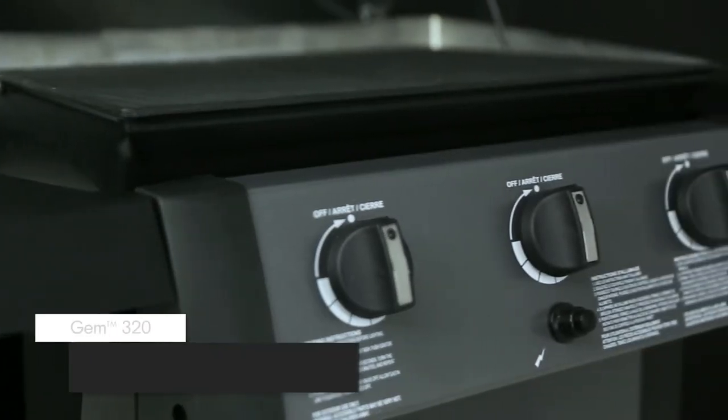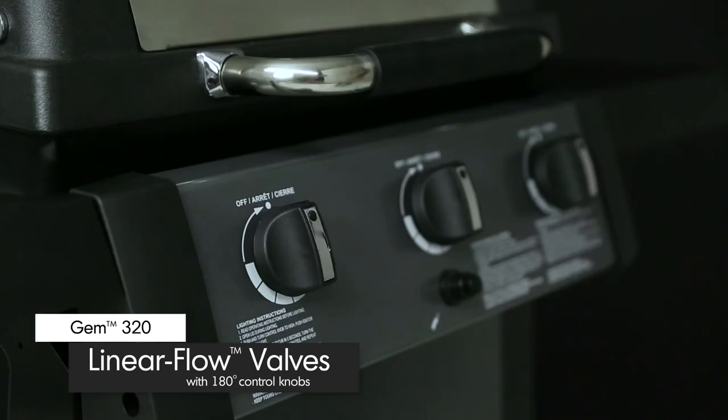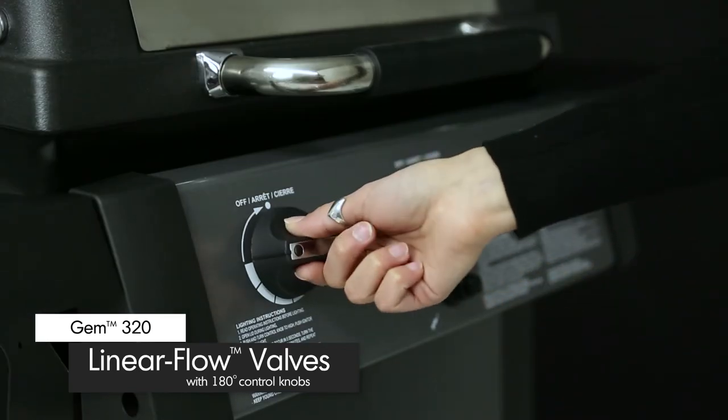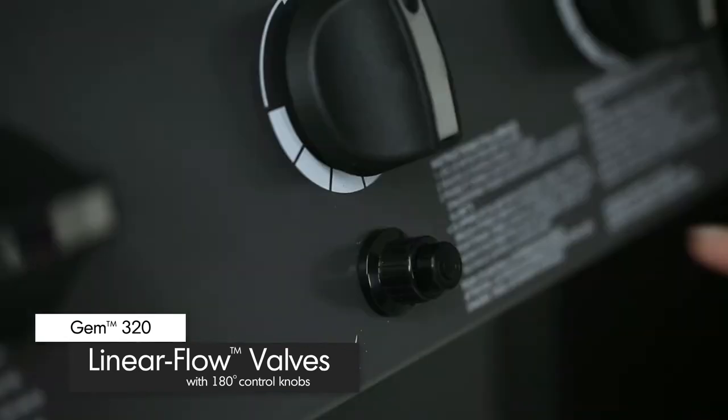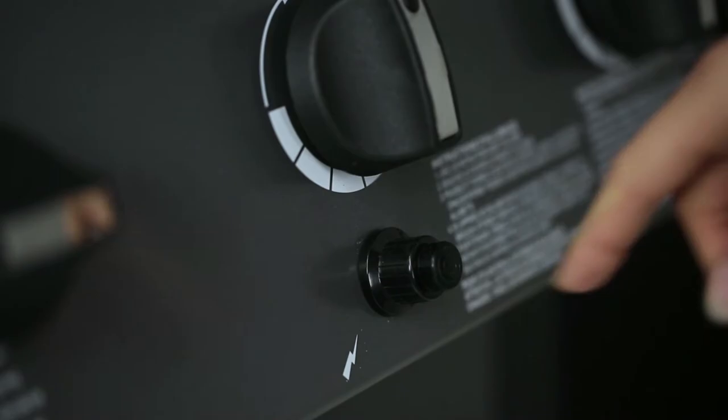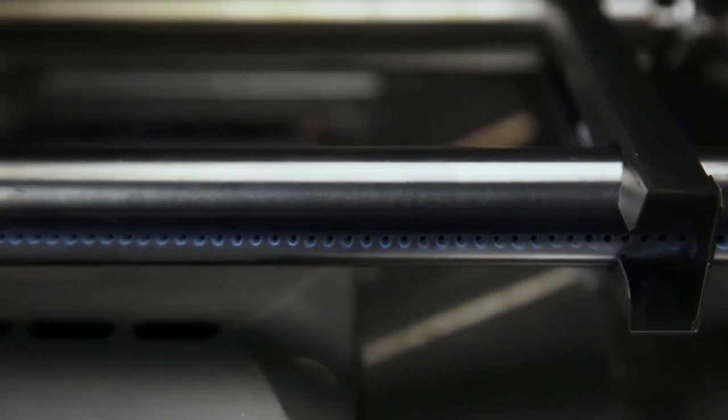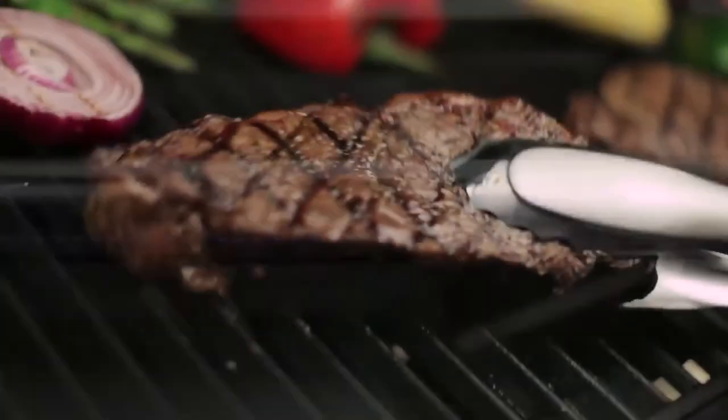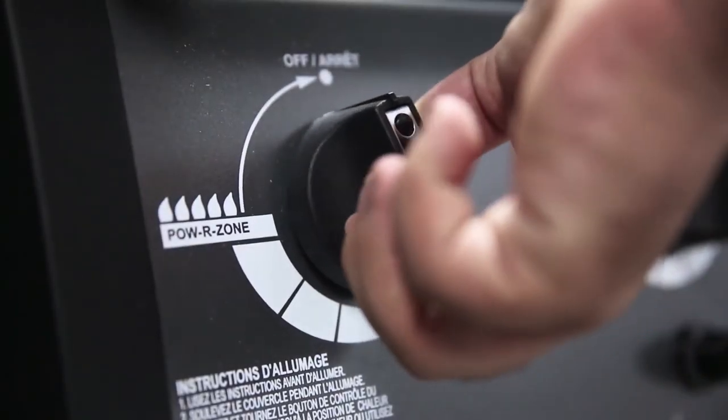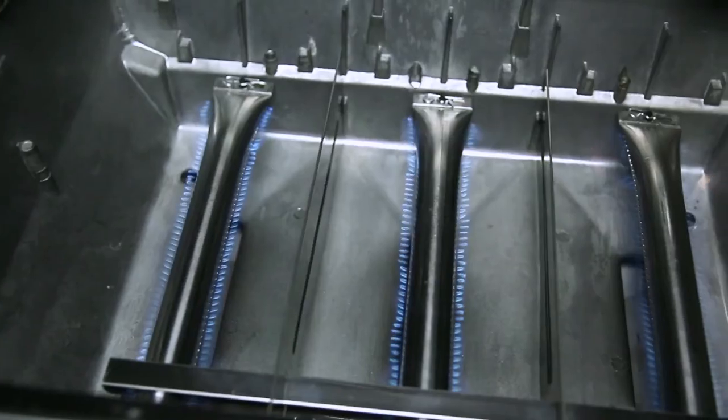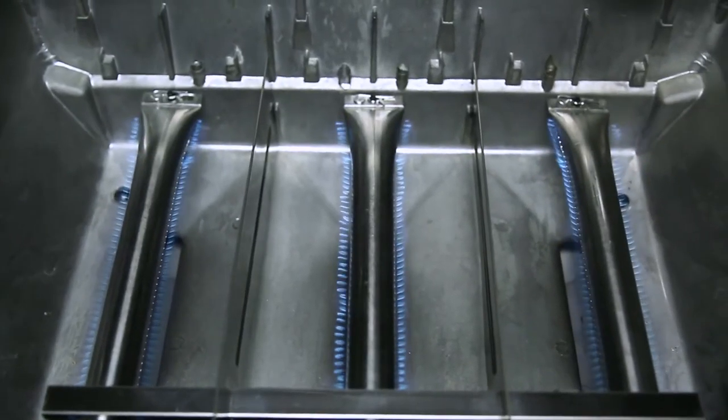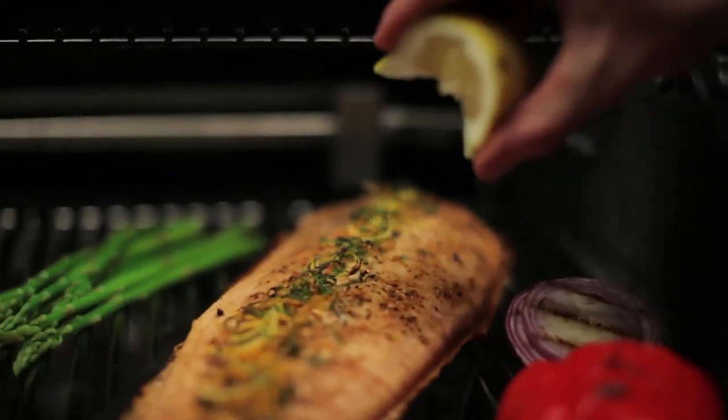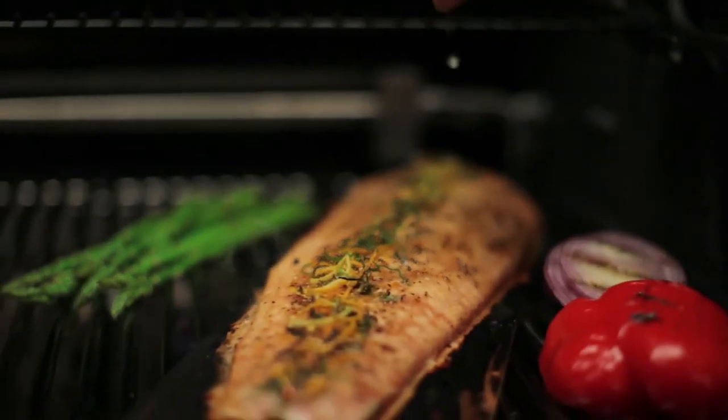Linear flow valves with 180 degree control give you infinite heat control allowing you to set your grill to the perfect temperature for searing, roasting or slow cooking. The SureLite Electronic Ignition also offers you peace of mind knowing that your barbecue will start quickly and easily.